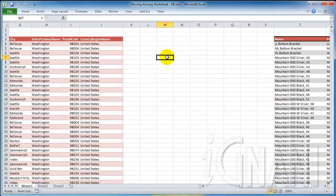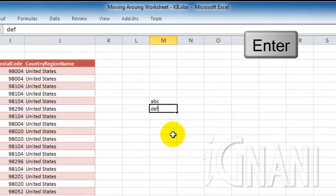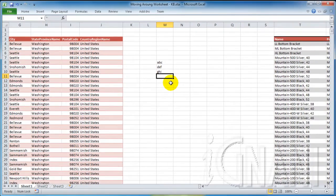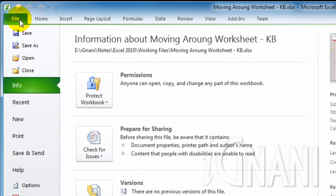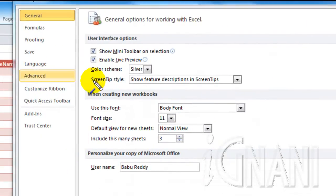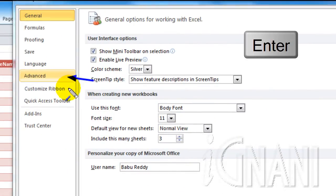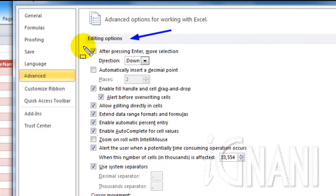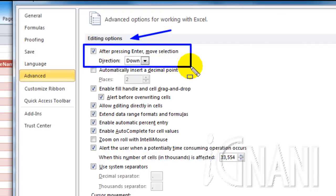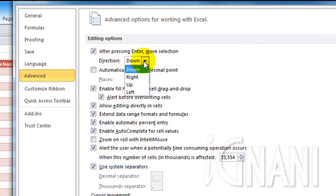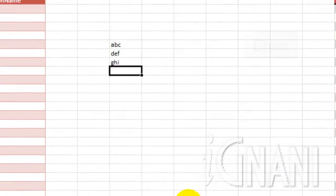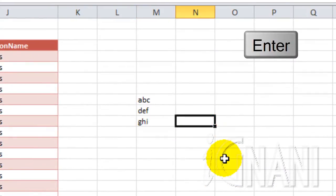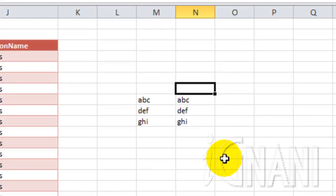One important key on the keyboard that we use often is the Enter key. Enter key by default moves the active cell by one row at a time. However this can be configured to move in any direction we may want, but only by a single cell. By clicking on the File tab, select the menu item Options, and then select Advanced. Under the section Editing Options, look for the words 'After pressing Enter, move selection' with a drop-down box named Direction below it. By default the value that is selected will be Down. Change it to any other value as you like and click OK, which will then move the active cell in that direction. Notice that when we press the Enter key, it is moving the active cell up by one row, since we changed the option to Up.